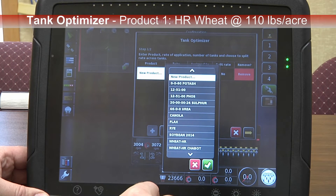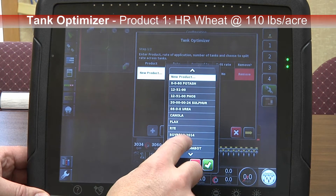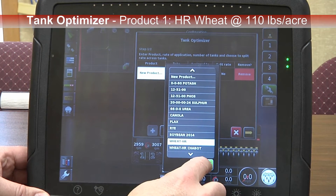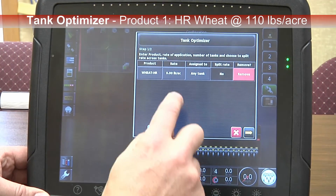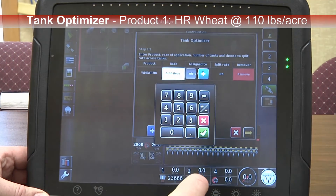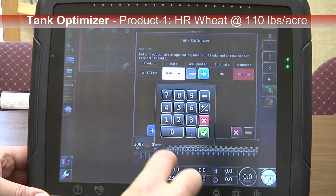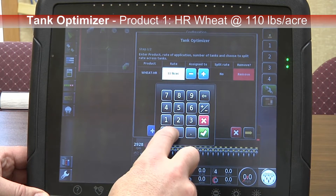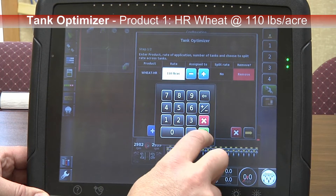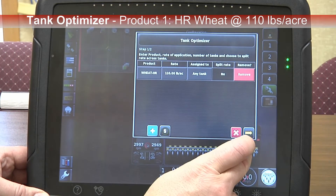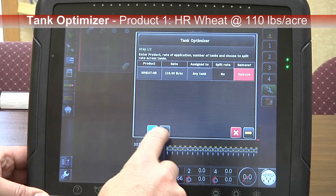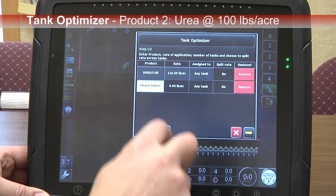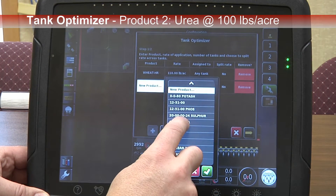In our example, we will be seeding wheat, hard red, and we will use a rate of 110 pounds per acre. We'll add our second product. We'll go with urea.